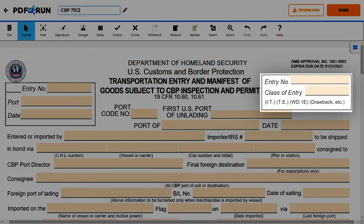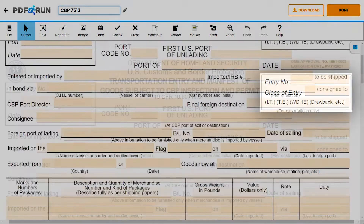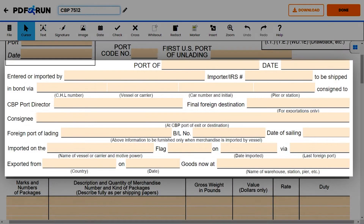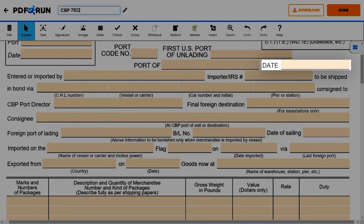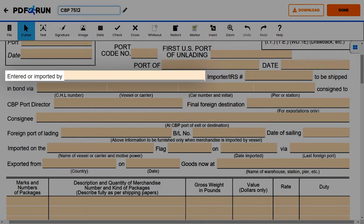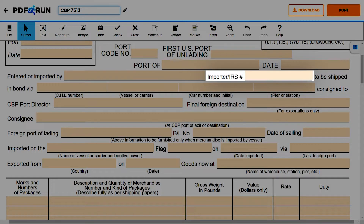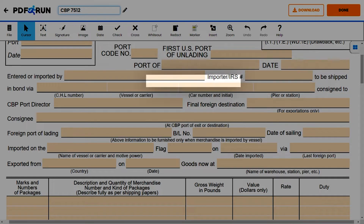For the second box, enter the entry number and the class of entry. Next, enter the following details: the port, date, name of the importer, and the importer or IRS number.